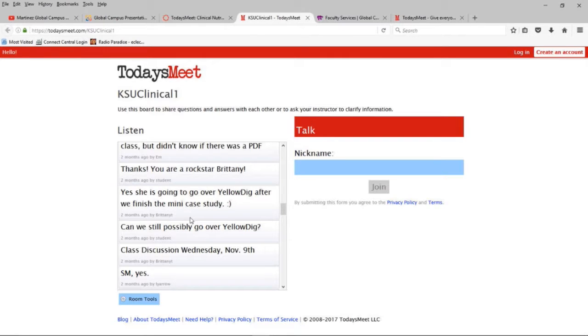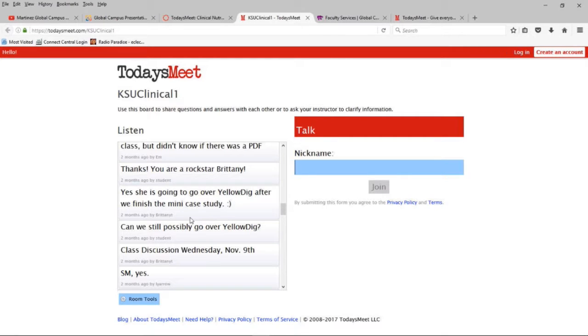Or I could throw out a challenge to them and say, you know, somebody look this up, see what you find, and then they can post it back. They would answer each other, and then Brittany could answer them. Brittany sometimes would post some points that she knew they were going to struggle with a concept. So, she would repeat it in the TodaysMeet.